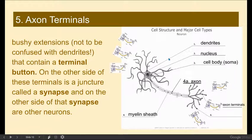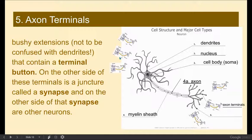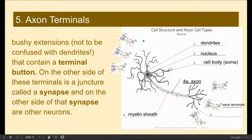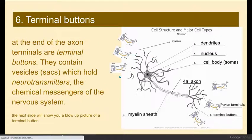So we were talking about neural messages. Here are the dendrites, which receive neural messages — which are neurotransmitters — from other neurons. These other neurons send a message to the neurons on the other side of what we're going to learn is the synapse, this juncture between two neurons.